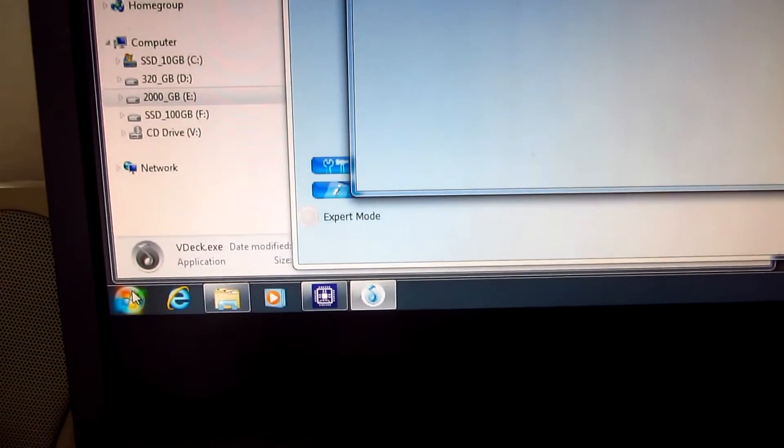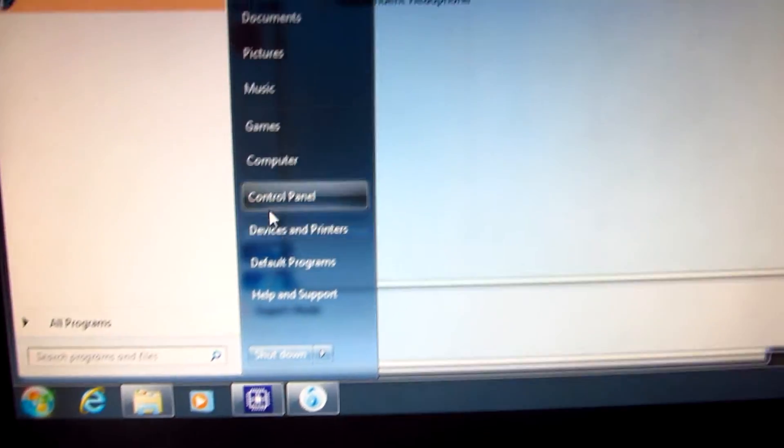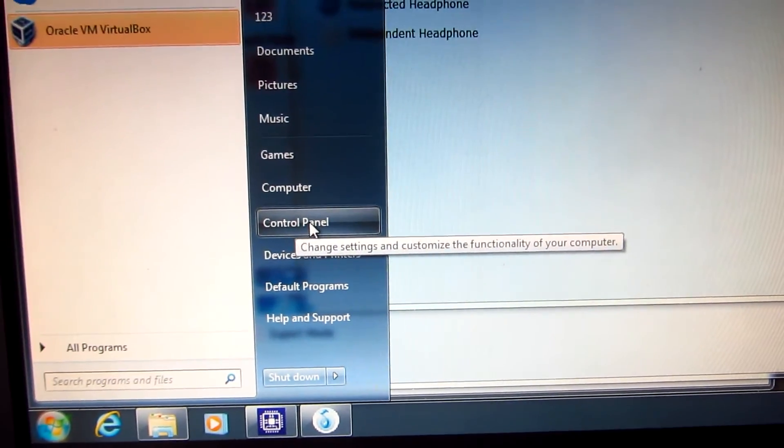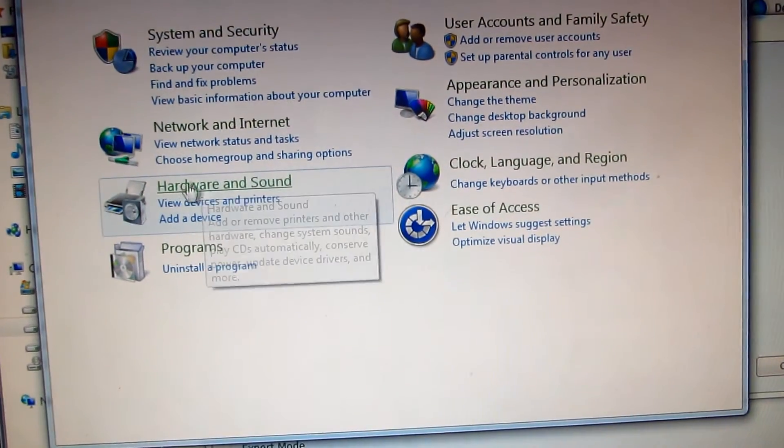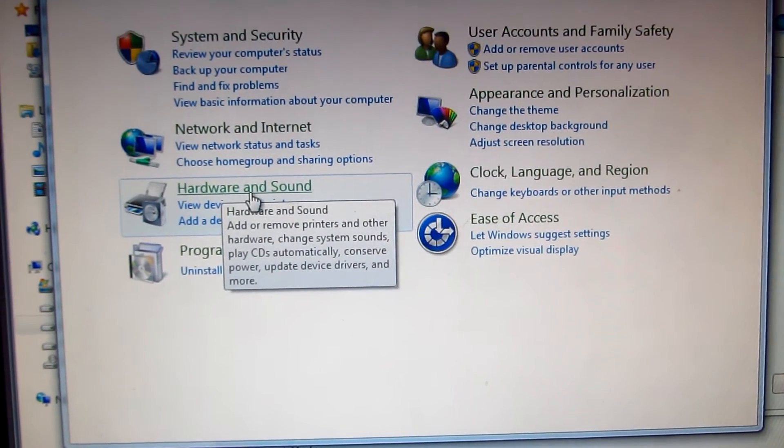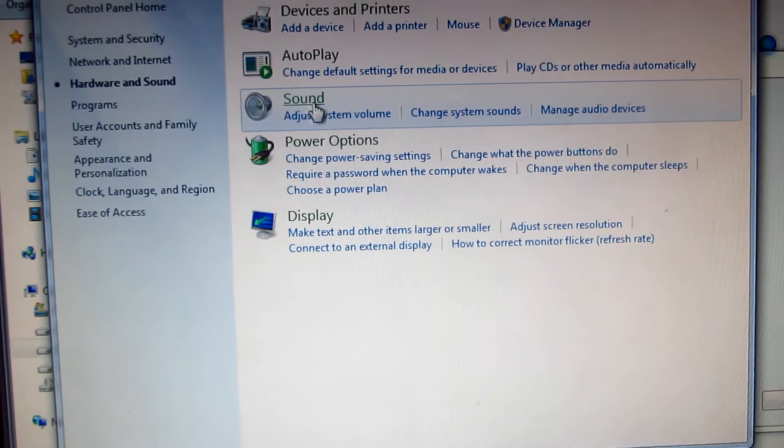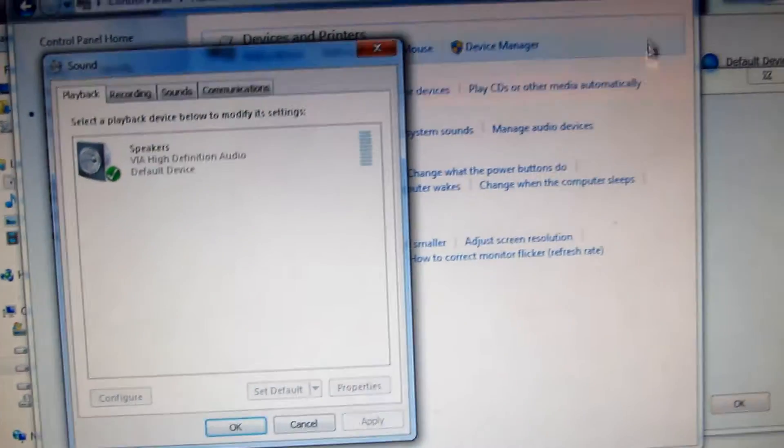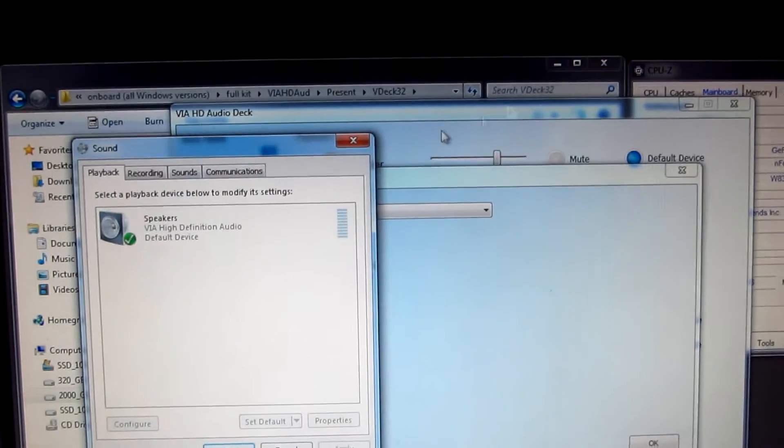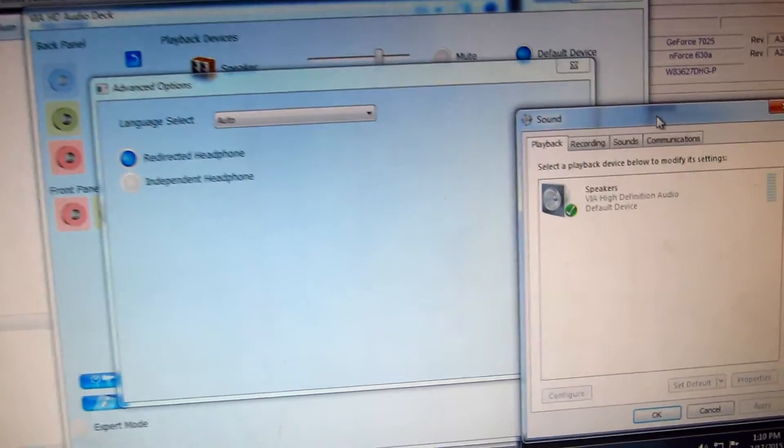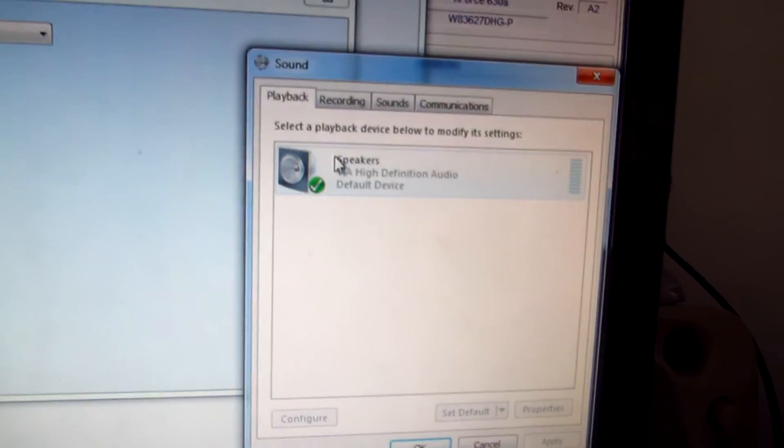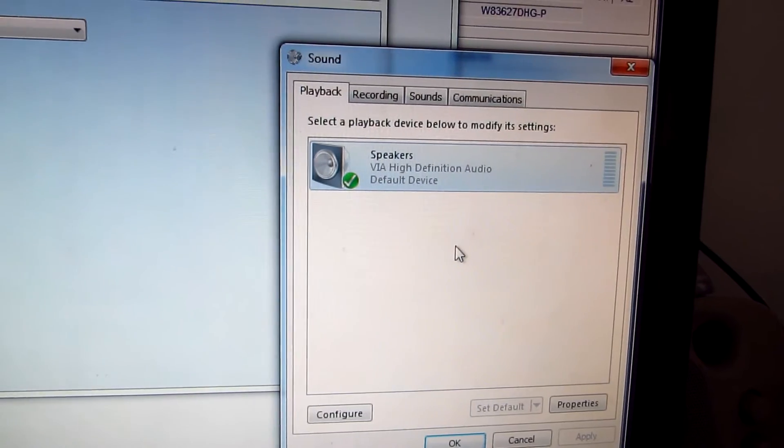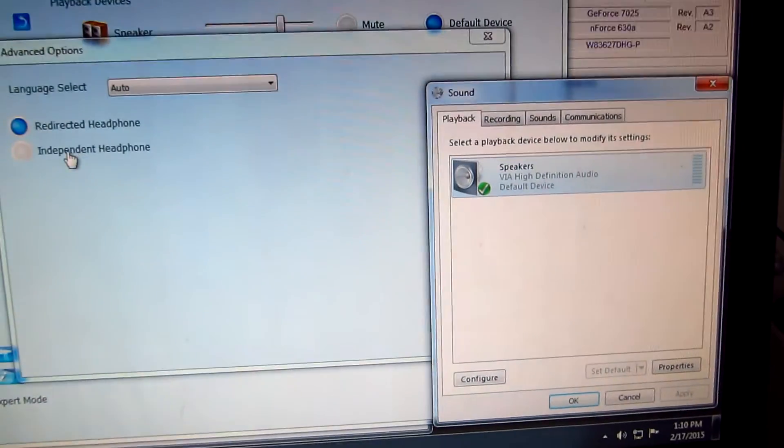Go to the Start menu, then Control Panel, Hardware and Sound, and Sound. On this playback window, we have the rear output of the sound card.